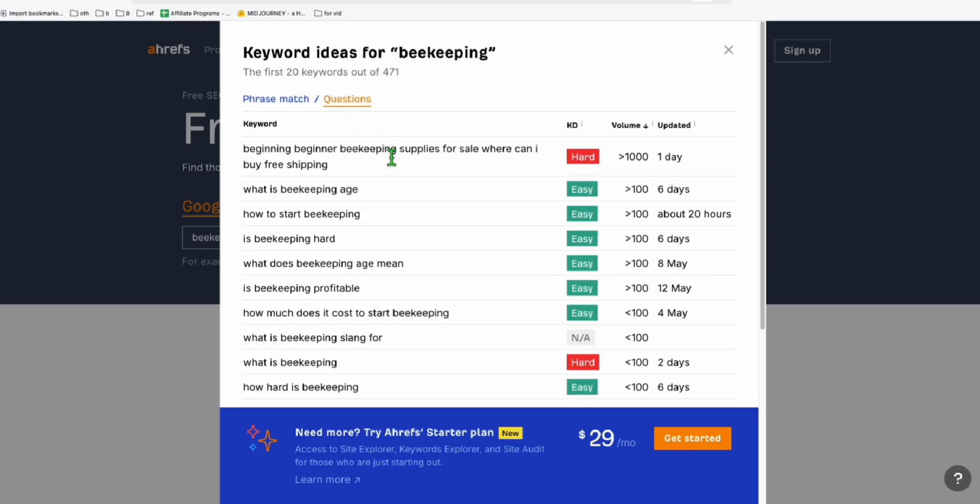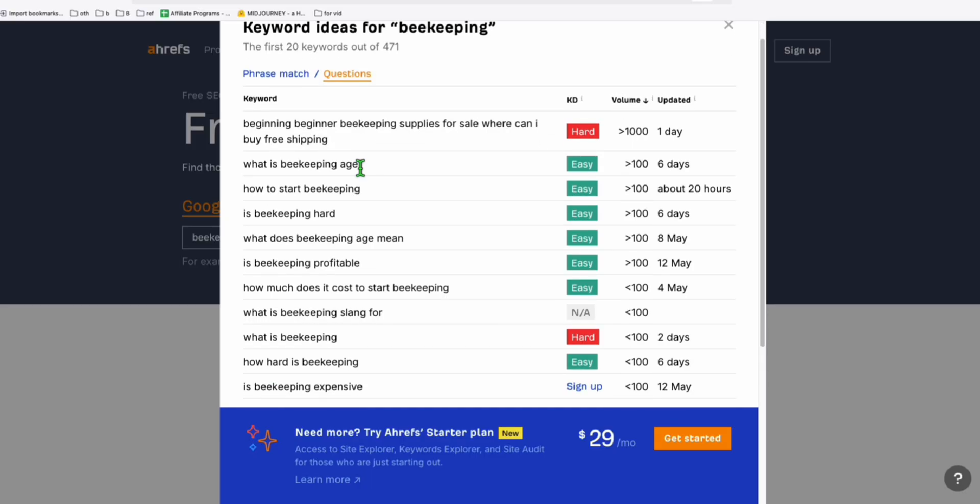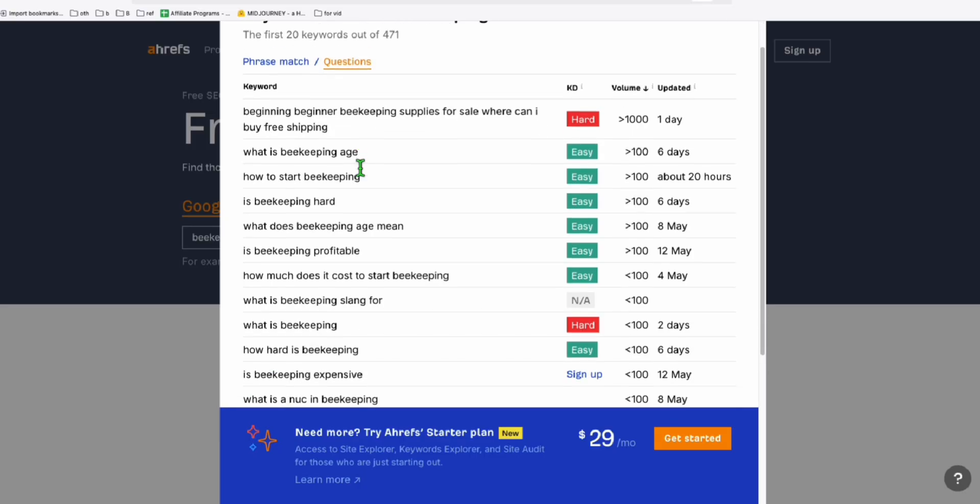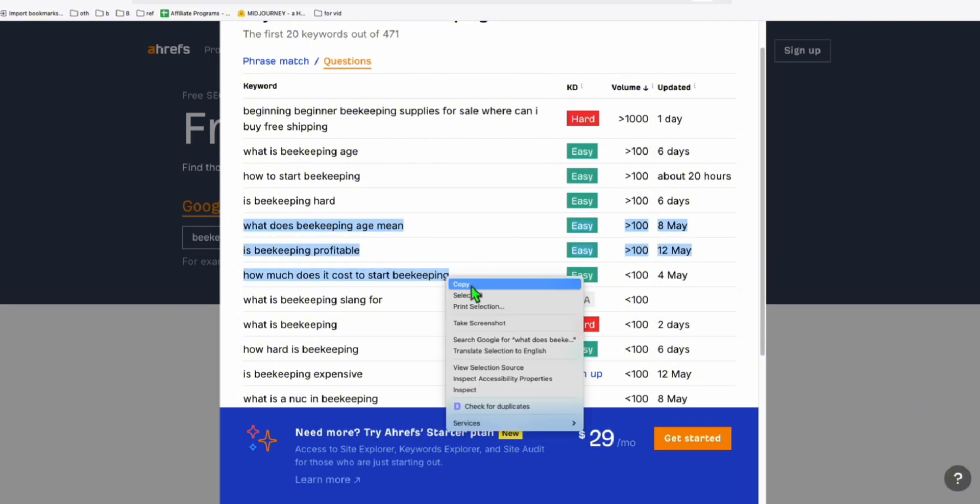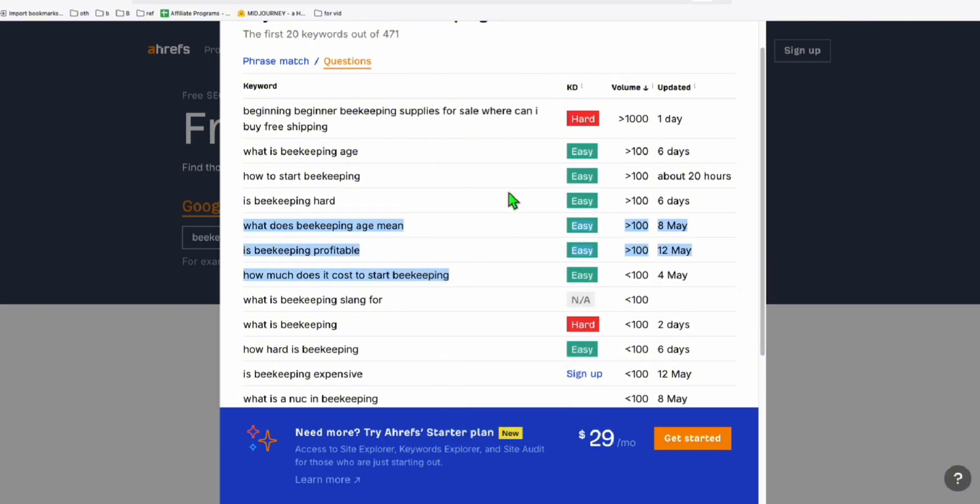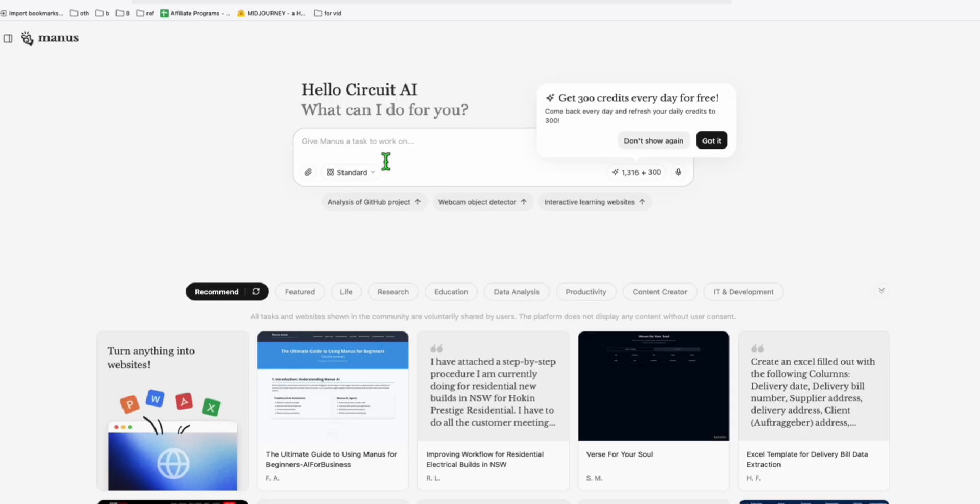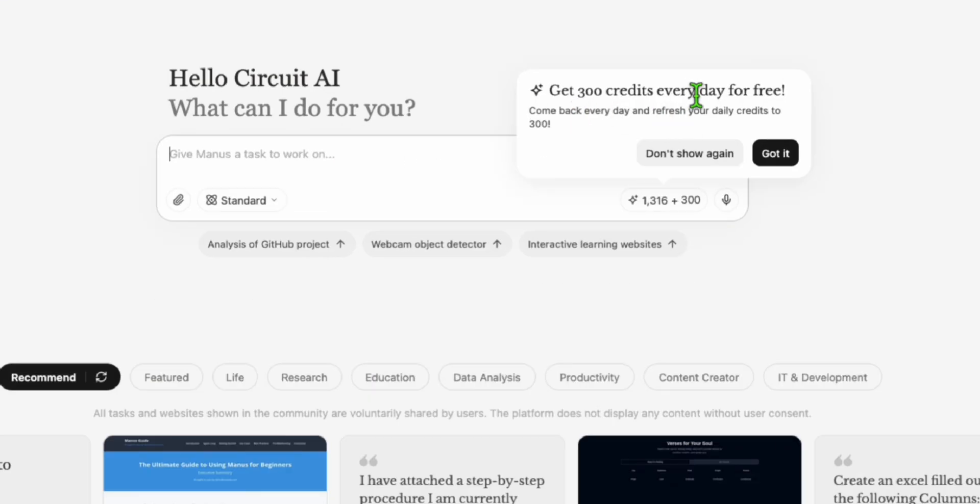So I go to questions and here you can get some ideas which topic you want to start. Let's say these three are easy keyword difficulty. So what I'm going to do with these three right here, I'll go to Manus.